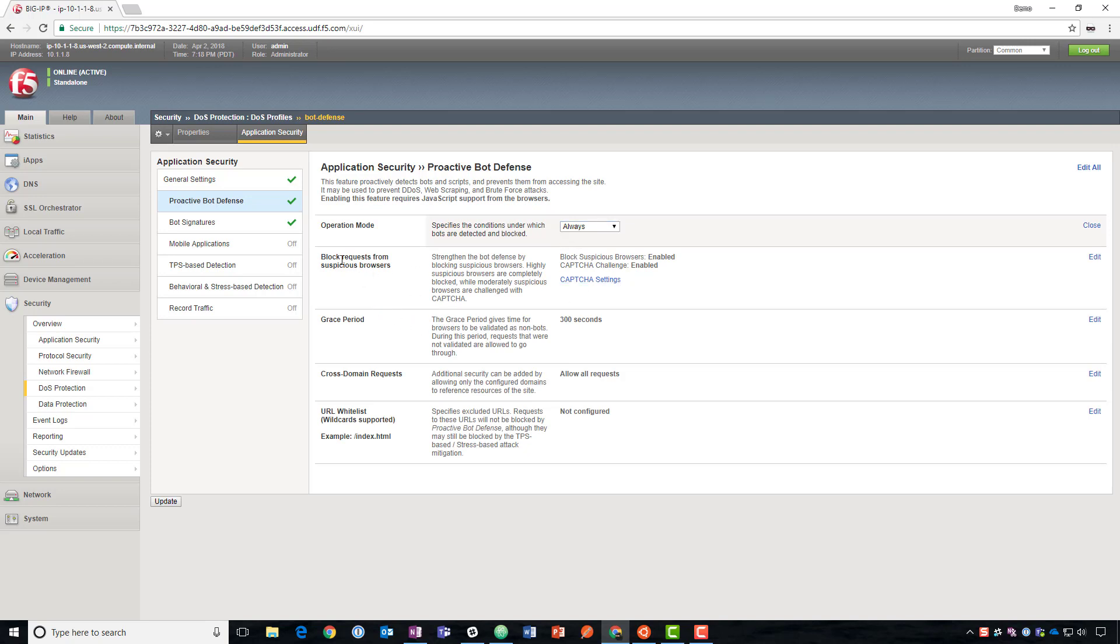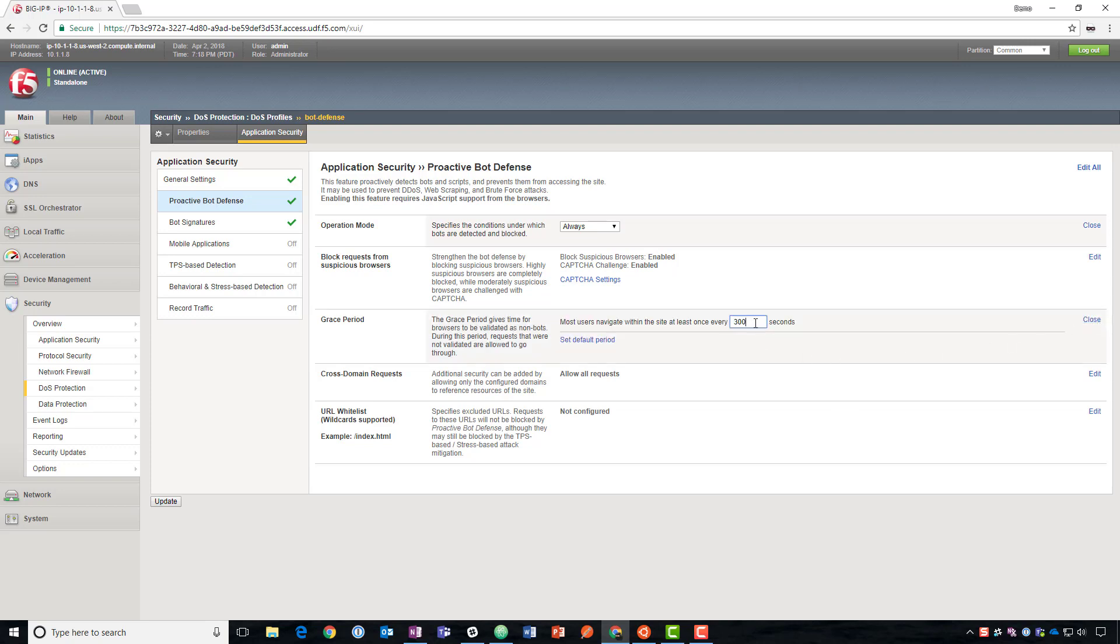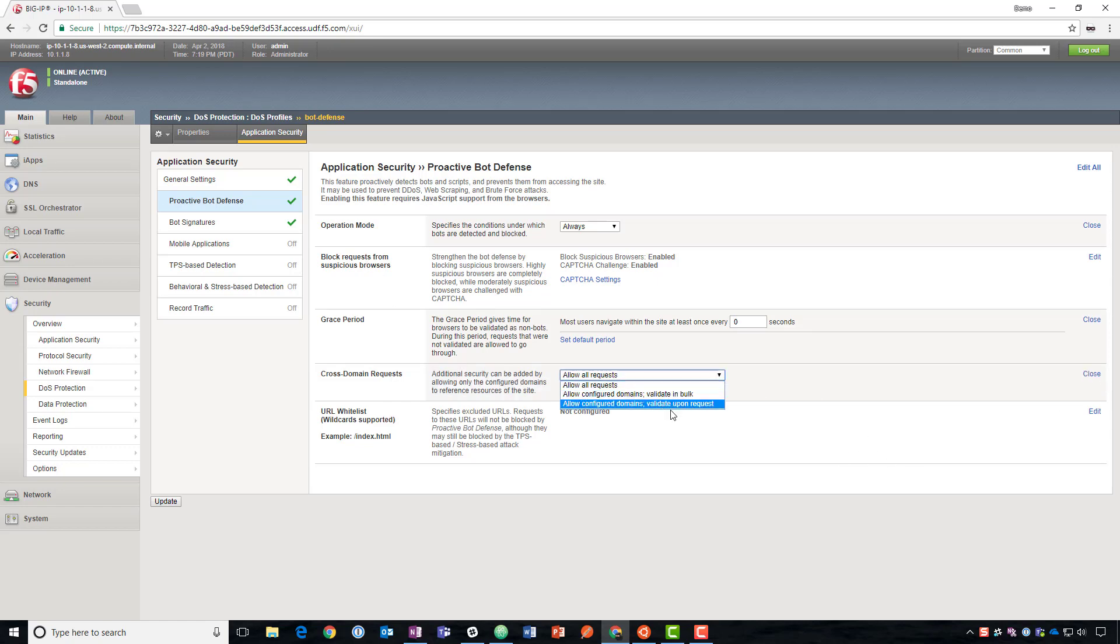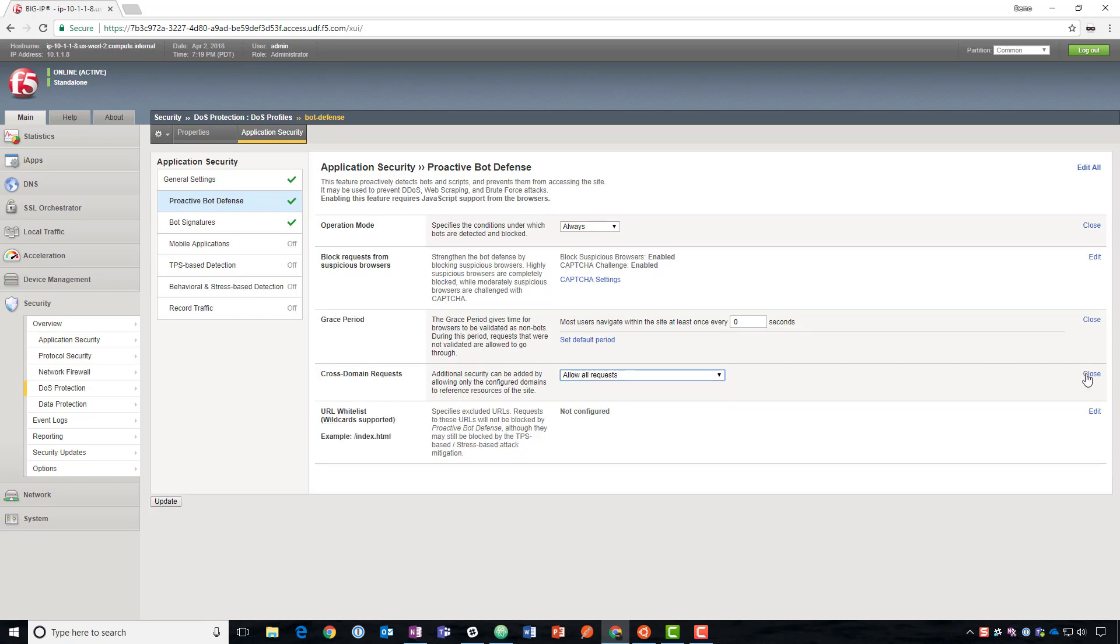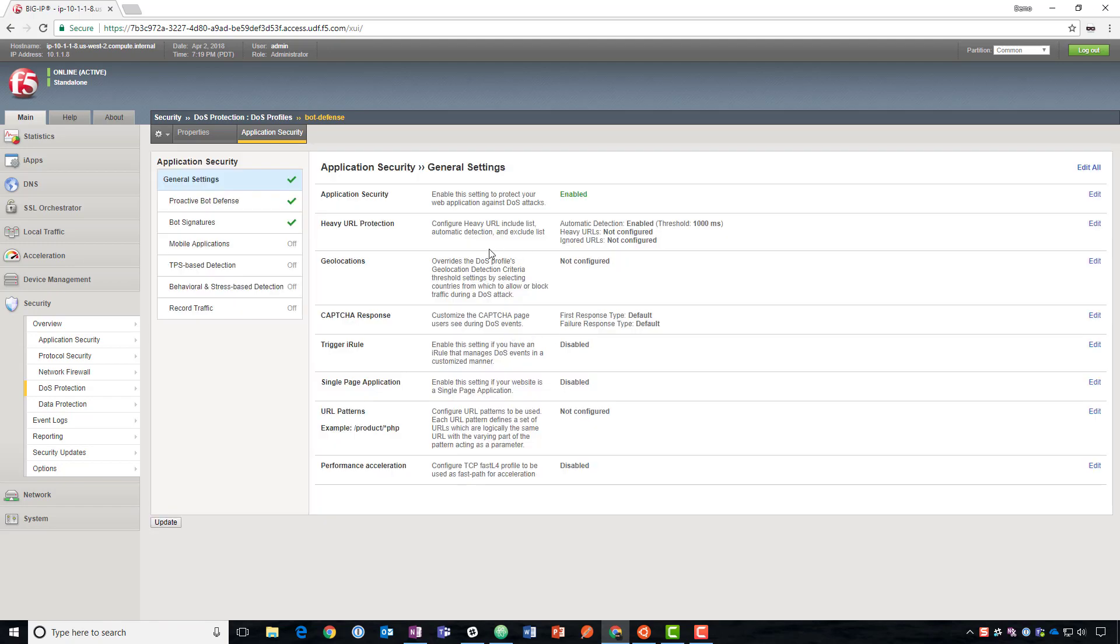Here we can block requests from suspicious browsers. We're going to come back and talk about this more for suspicious browsers and CAPTCHAs. For the grace period, this is how long until it starts taking effect. If we apply this and there are already users browsing the website, how long until they're able to be detected as non-bots before they can access. We're going to set zero because we don't have anyone on this website right now. If you're using cross origin, then you need to set those domains here. We can whitelist URLs. So we'll hit update. This is now active.